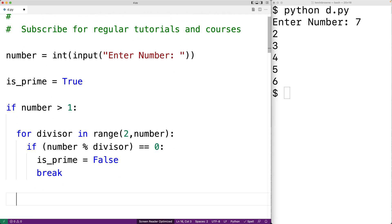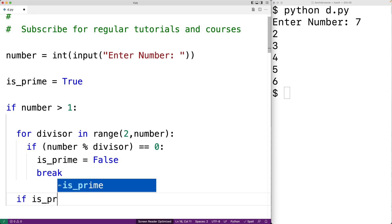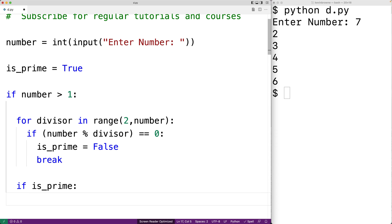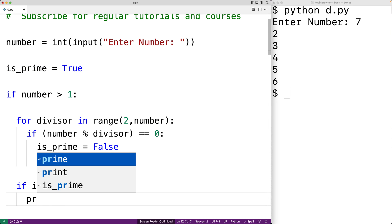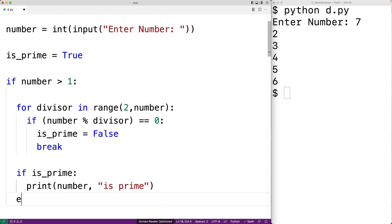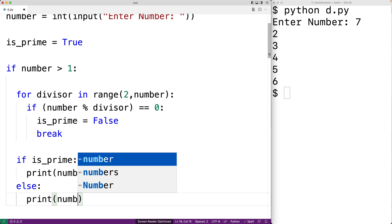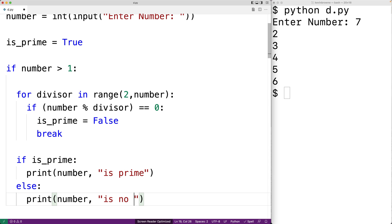By this point we'll have discovered whether the number is prime or not. We check: if is_prime is true, that means no factor was discovered and we print that the number is prime. Otherwise, if is_prime is false, we print that the number is not prime.